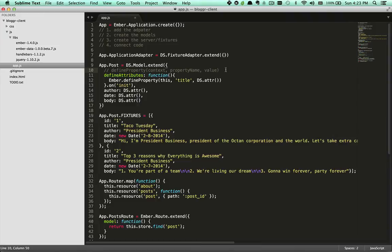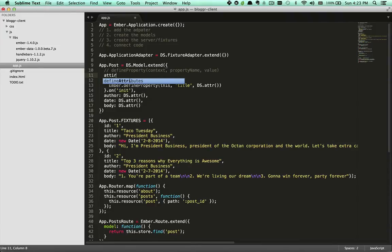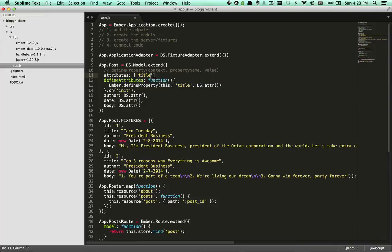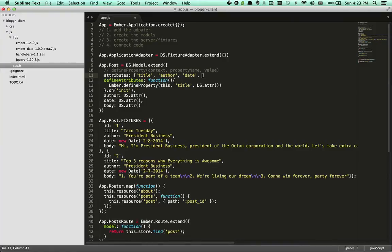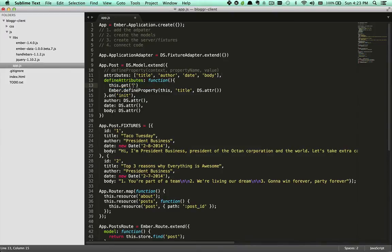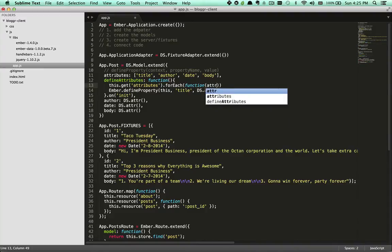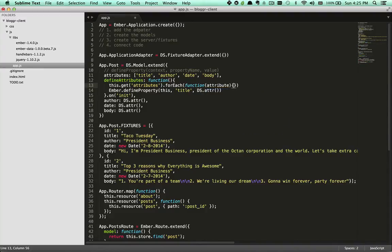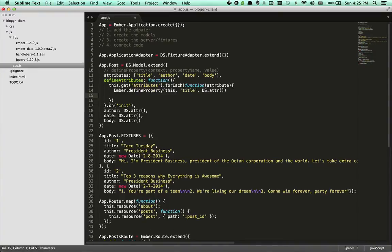Now let's go ahead and define all these attributes like this. We'll go ahead and make an attributes property and we'll put in there all the attributes that we've used: title, author, date, and body. Then we're going to make a loop over those. So we're going to grab the attributes and call forEach. We'll feed the function inside the attribute and then put our define property within that loop.